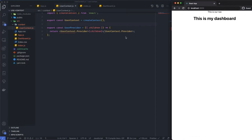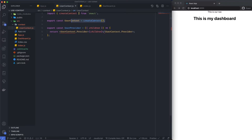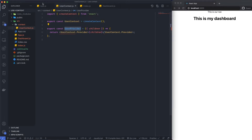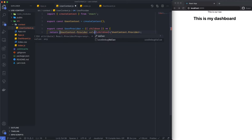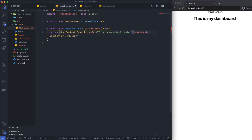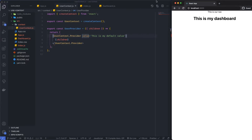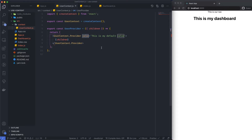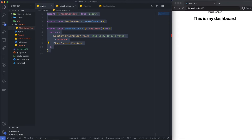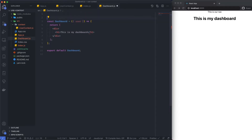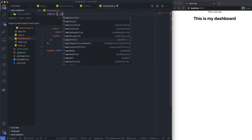We've got our context created, imported from React, our provider built, and our component wrapped in that provider. Now how do we get access to state? On the UserContext.Provider component I can say value equals and pass it some value — let's say 'this is my default value'. Then I come over to dashboard and import useContext from React. I also need to import the UserContext itself so I can tell useContext which context to use.